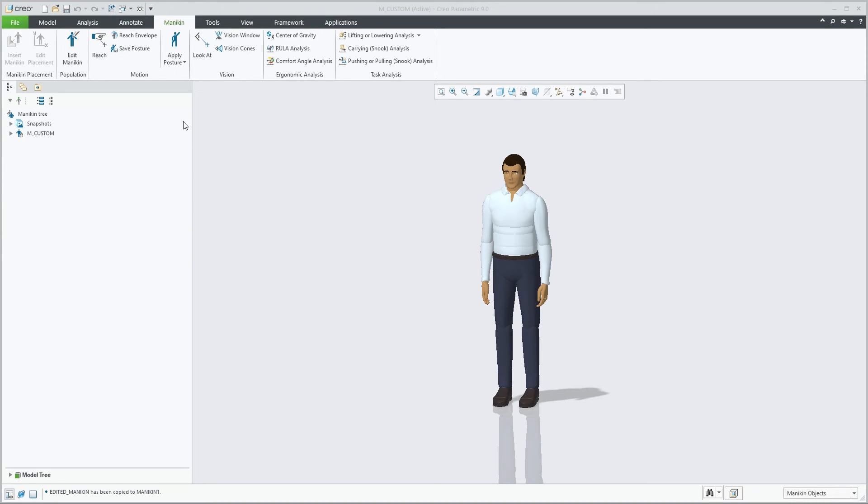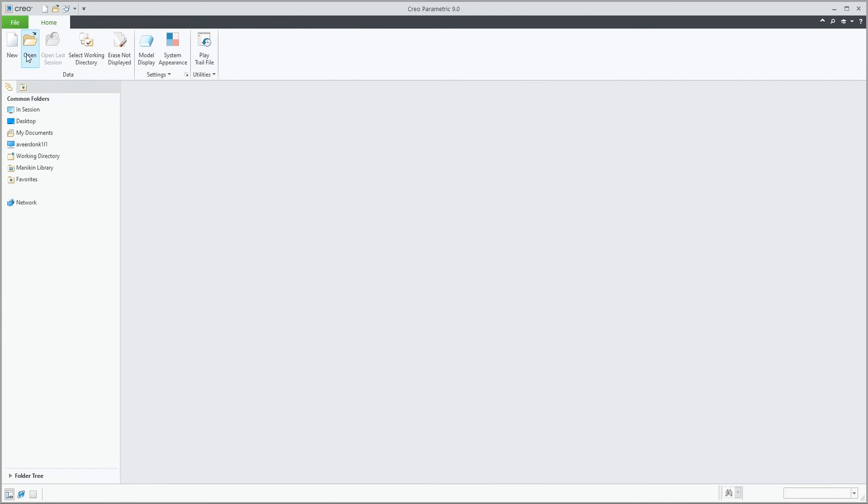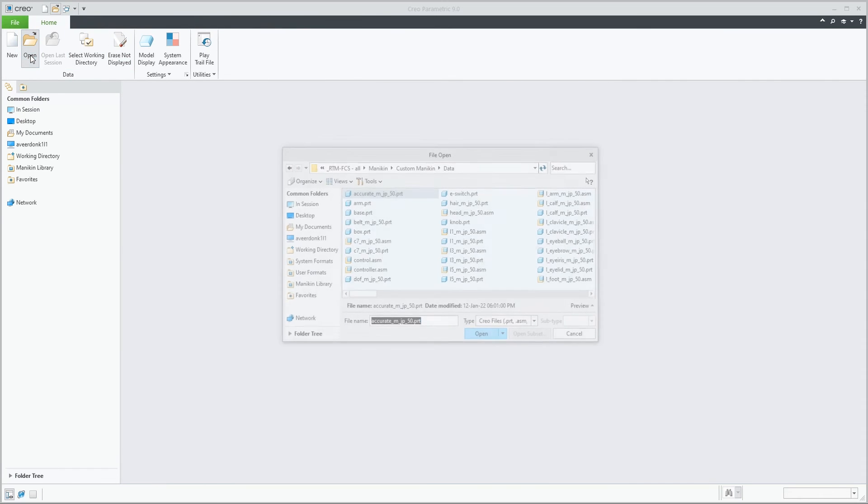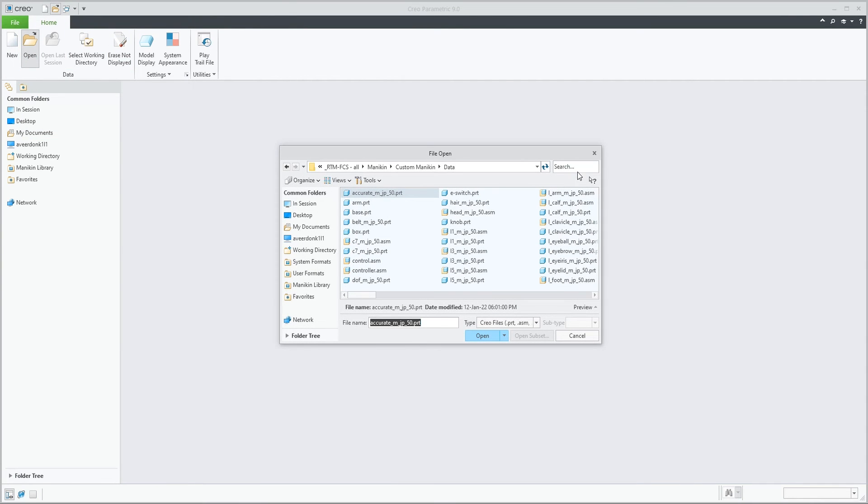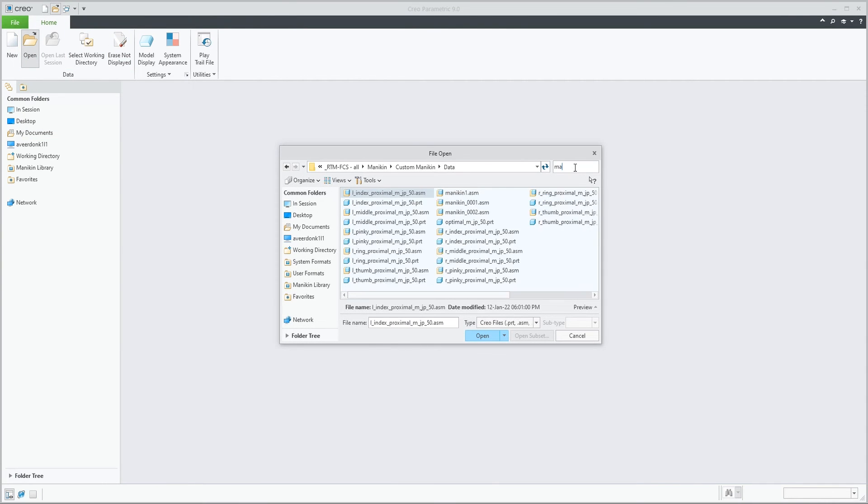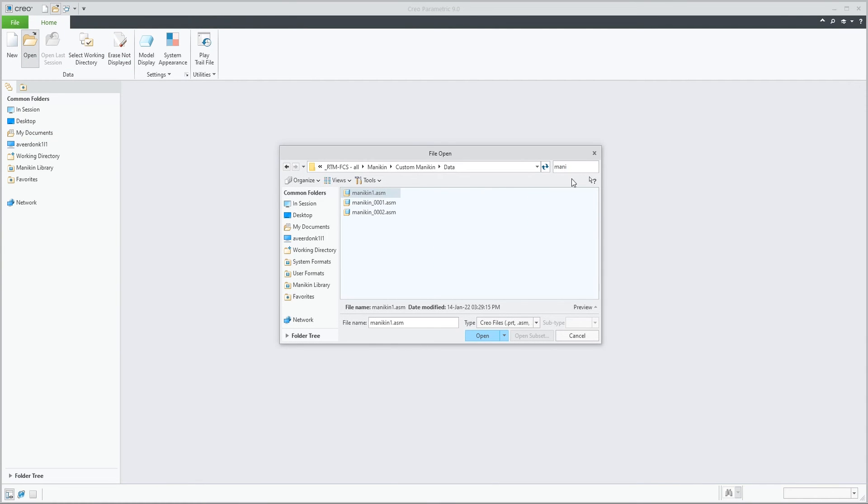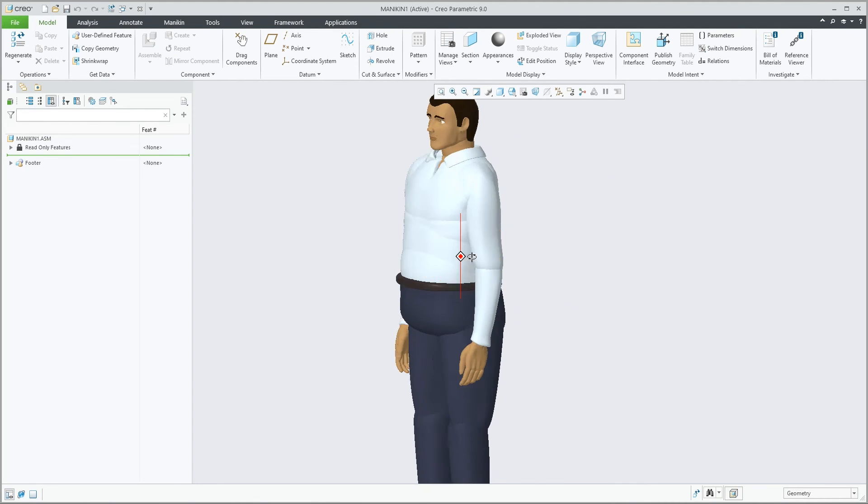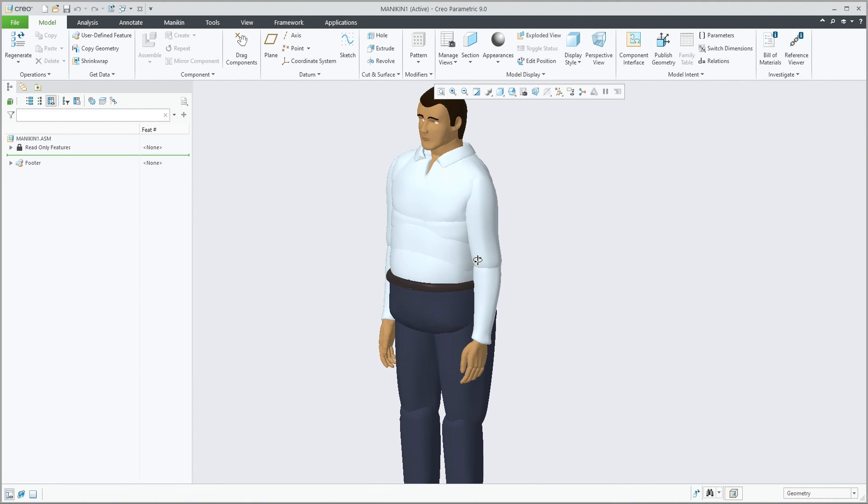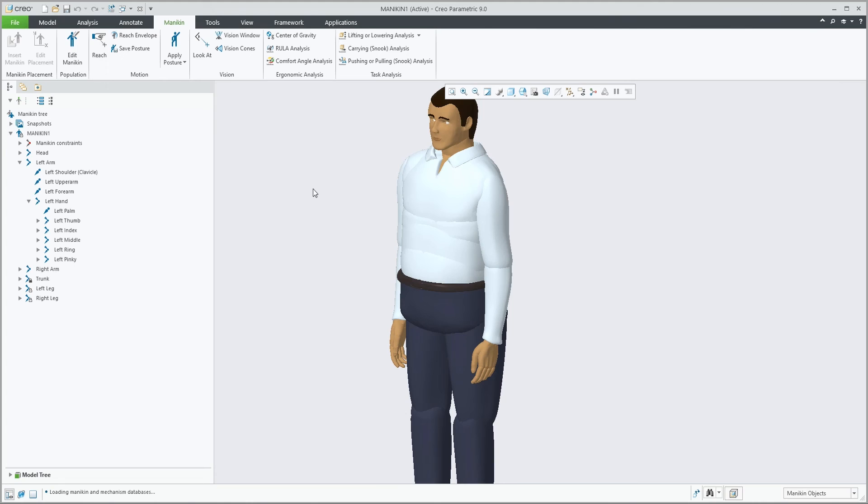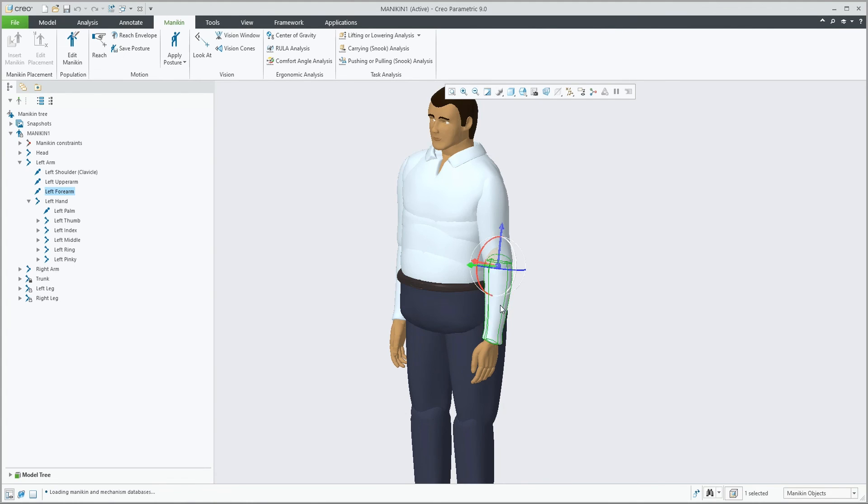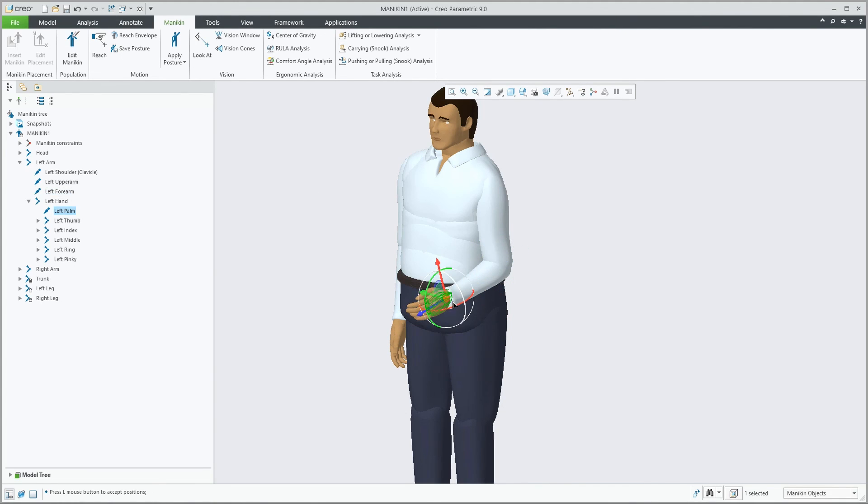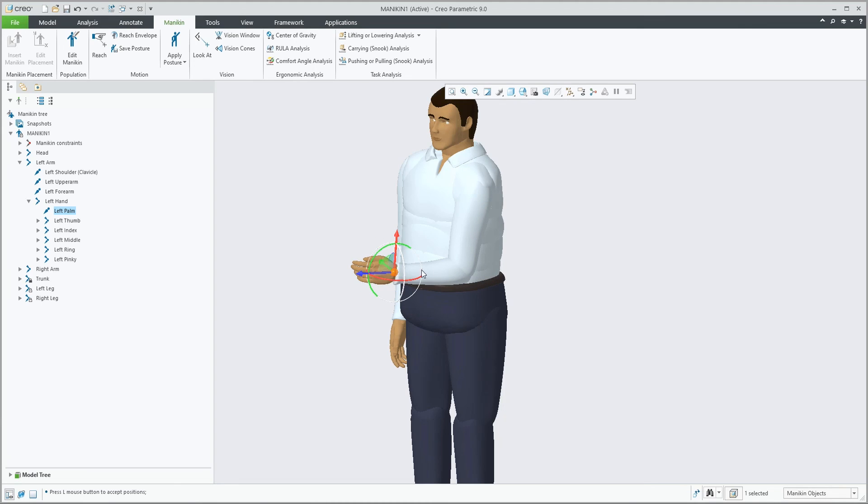And to close the loop, with this mannequin saved, we can now retrieve mannequin1 as we've just created it. Go to the mannequin tab and manipulate or work with this mannequin as with any other.